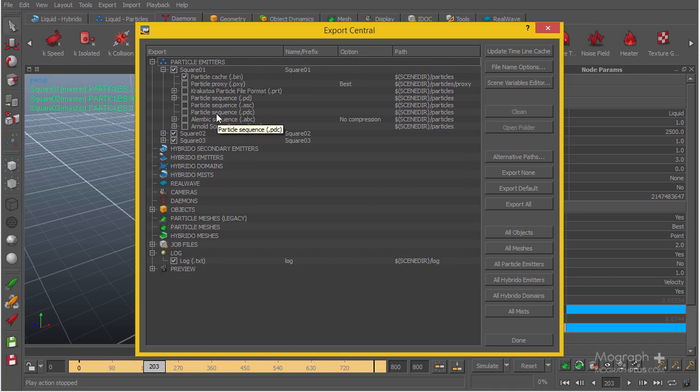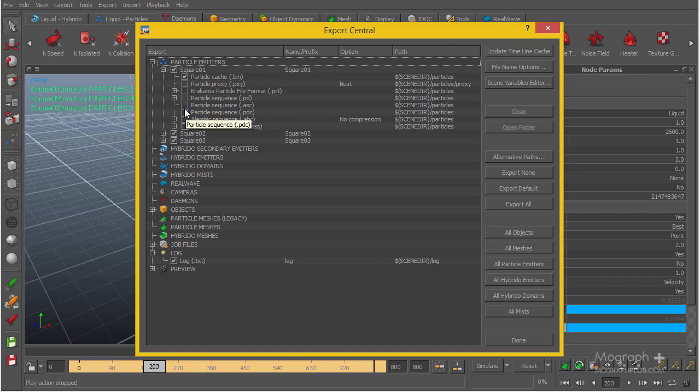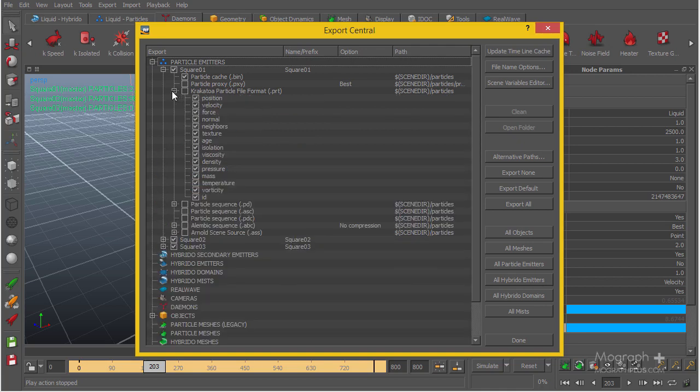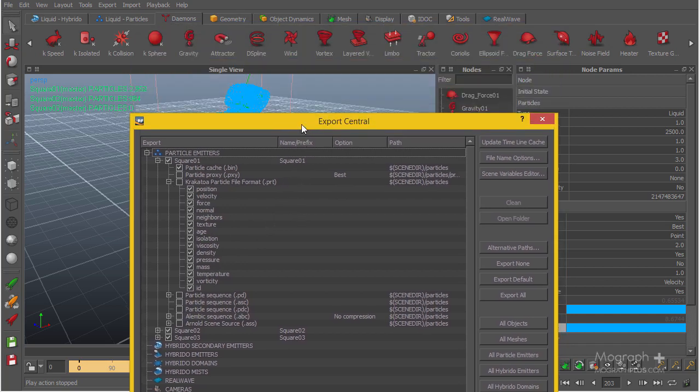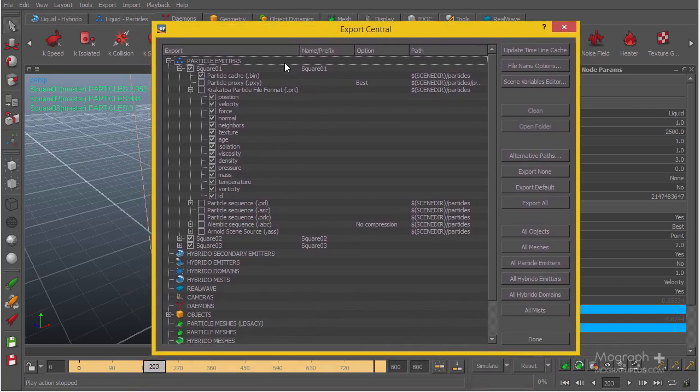We also have Krakatoa inside Cinema 4D, so we can save PRT files and use Krakatoa for the render. But in this case we really want the fluid to be inside Cinema 4D. If we want, we can save the .prt files. This contains a lot of information: position, velocity, force, normal, texture, age, isolation, and other stuff that can be used to create cool effects using Krakatoa particles inside Cinema 4D.